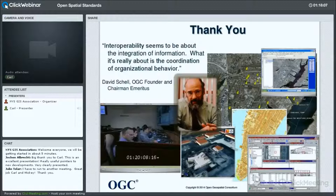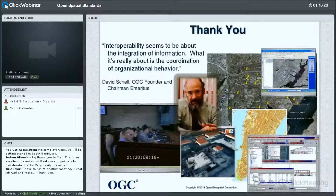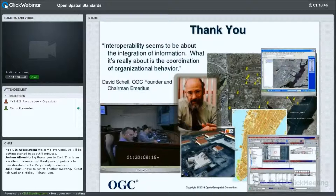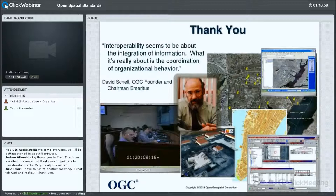With that, thank you. There's an interesting quote from the founder of the OGC, David Shell: 'Interoperability seems to be about the integration of information. What it's really about is the coordination of organizational behavior.' Which gets to my last point — the organization needs to understand and agree on the requirements before they can actually make recommendations as to which standards are best suitable for the integration of information within the organization. Thank you for listening. If you have any questions, I'd be happy to answer them. I know I threw a lot of information at you in a short period of time, but hopefully you'll be able to use it to best use. The slides are available and you can share them all you want — there are no restrictions.